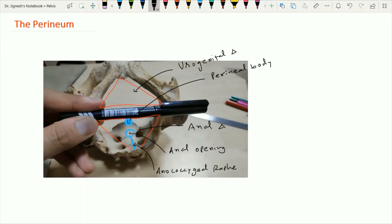Within this anal triangle, on both sides of the anal opening, these structures are called the ischiorectal fossa. This fossa is loaded with fat. The ischiorectal fossa is actually a misnomer because it lies on each side of the anal canal rather than the rectum. So the proper name should be ischioanal fossa, and nowadays some authors describe this fossa as ischioanal fossa.